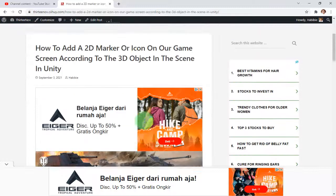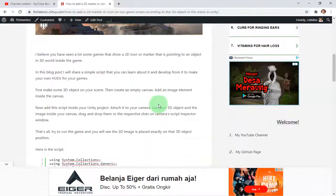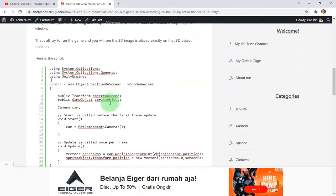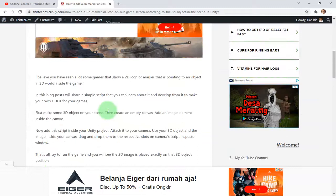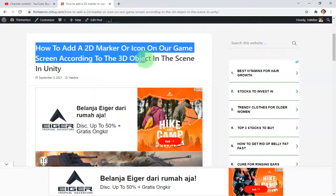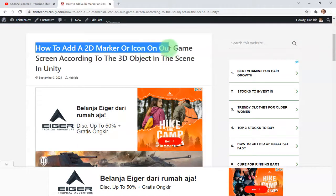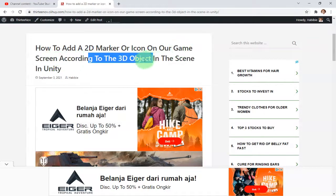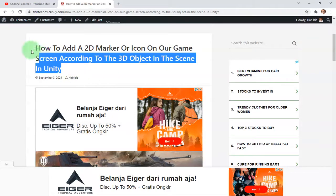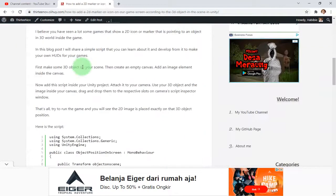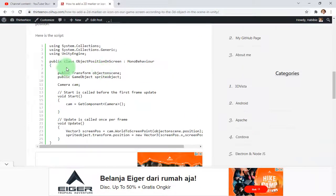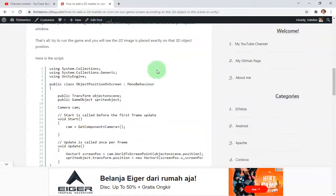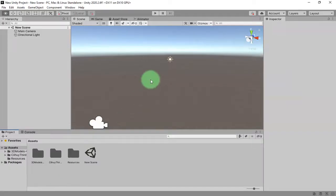What is this script for? How to add a 2D marker or icon on our game screen according to the 3D object in the scene in Unity. This is the blog post title that I made, and here is the script.